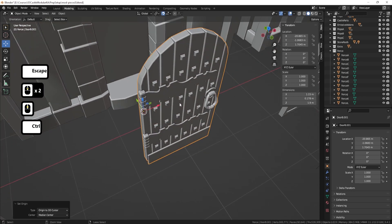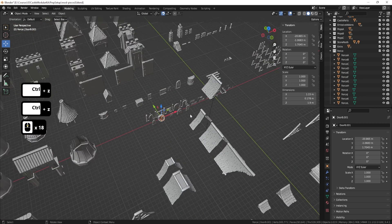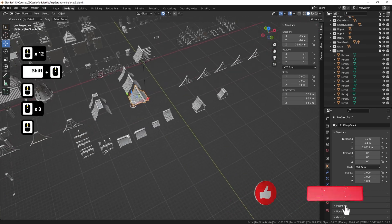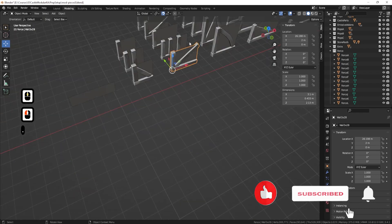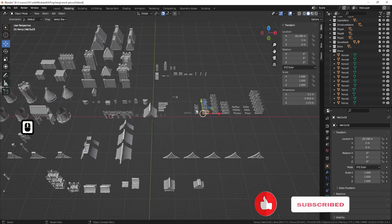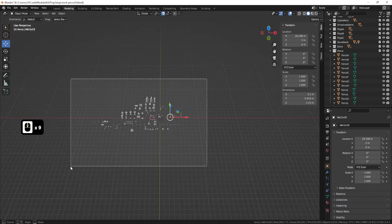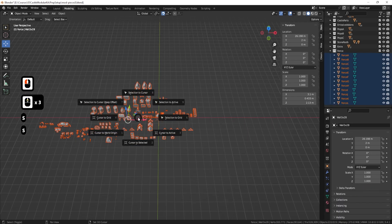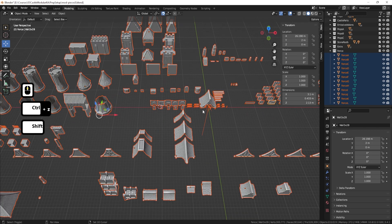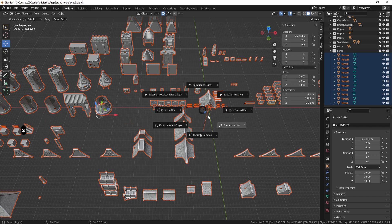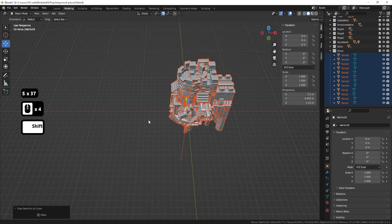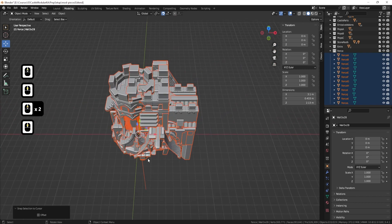All of these assets are set up with their own unique origin points based on the type of asset they are. For example, these walls have their origin set in the corner, which works well. Going back to the main workflow — I'm going to select everything, go to Shift and S, first go to 'cursor to world origin', then 'selection to cursor', and that will position everything within the center of the world.